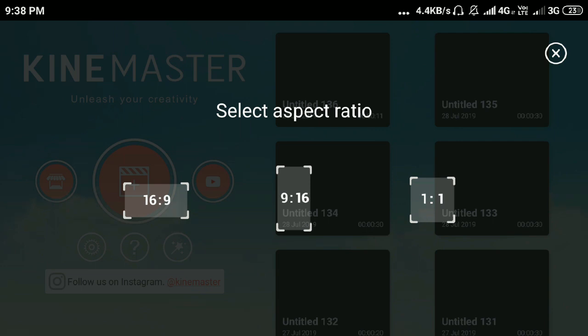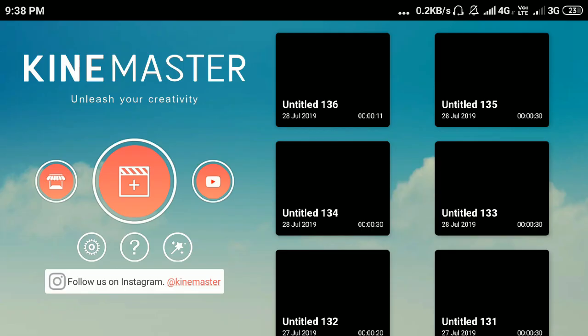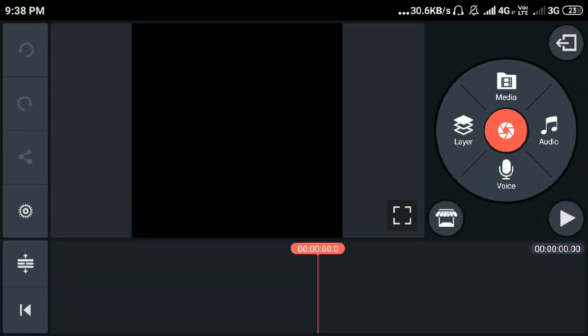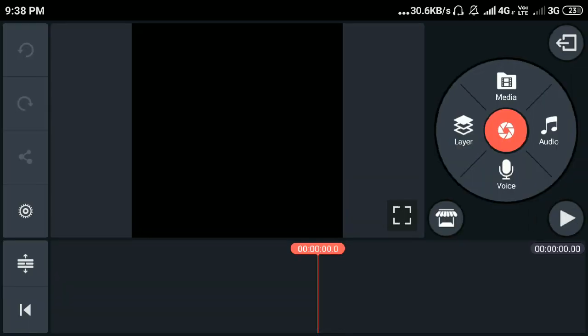The first step is to check the size. I am going to upload version 1.1. Next is to click the media option.